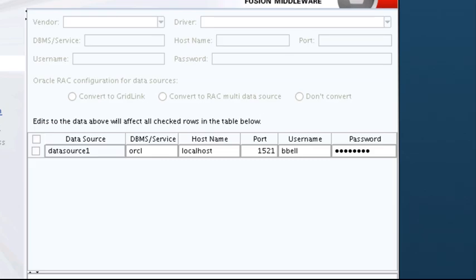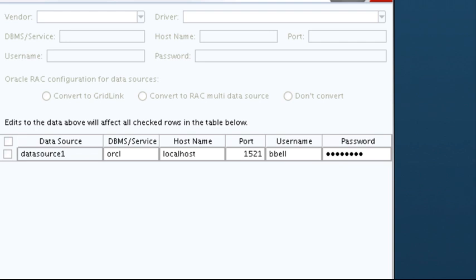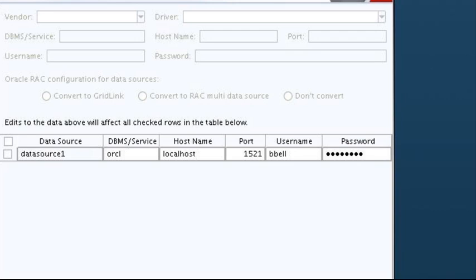On the JDBC Data Sources screen, the data sources defined in the existing domain are listed in the lower half of the screen. Select the data source or data sources for which you want to change settings. Once a data source is selected, you can update the values of its settings. If you select multiple data sources, the text 'Varies Among Component Schemas' might be displayed in certain fields, indicating that the current values differ across the selected data sources. If you change the values in such fields, the new values are applied to all selected data sources.